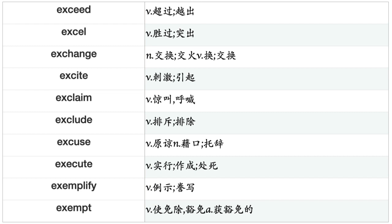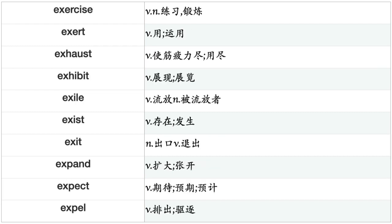Excuse, Execute, Exemplify, Exempt, Exercise, Exert, Exhaust, Exhibit, Exile, Exist